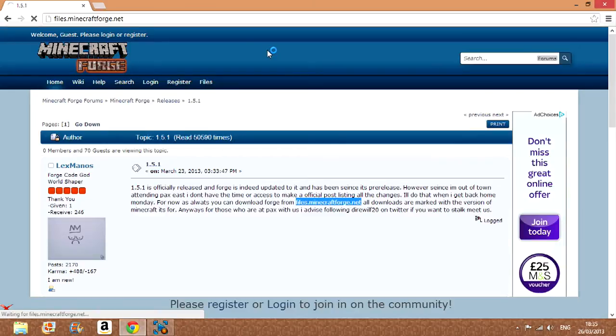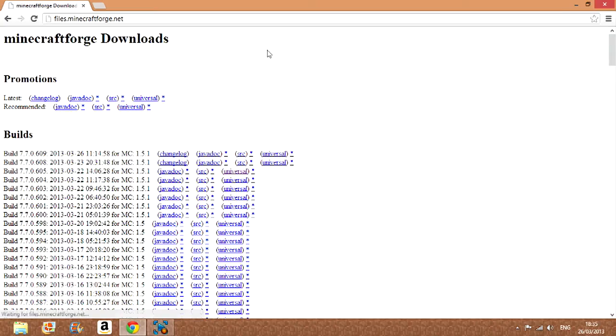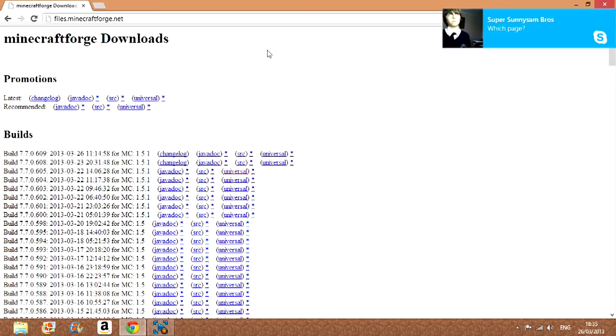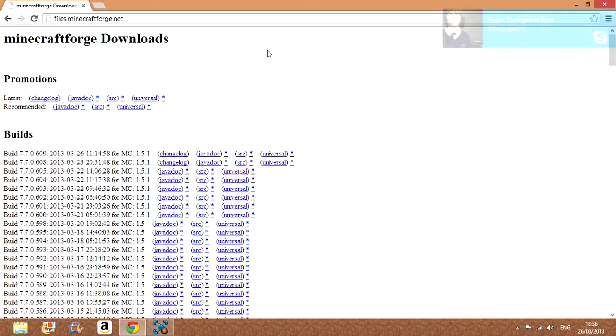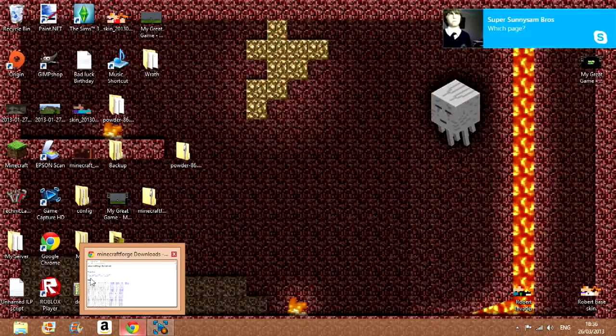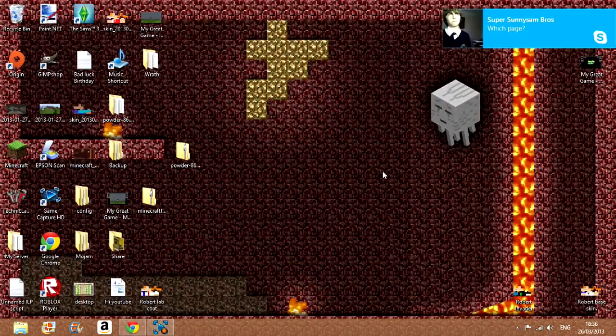So generally just type that into the top, or be lazy like me and do that. Any way you choose, but I forgot to do something before.